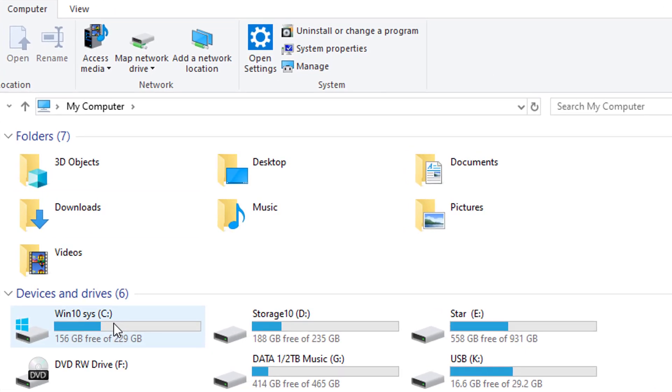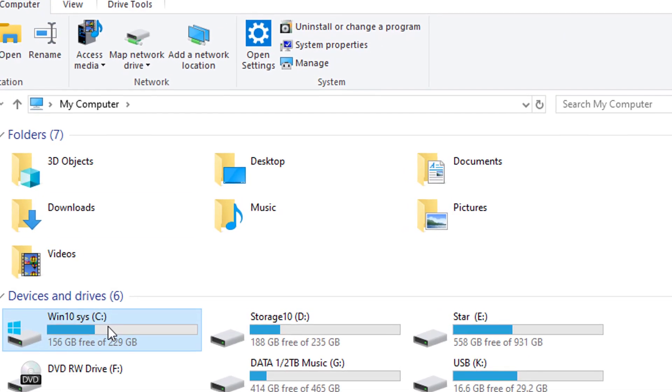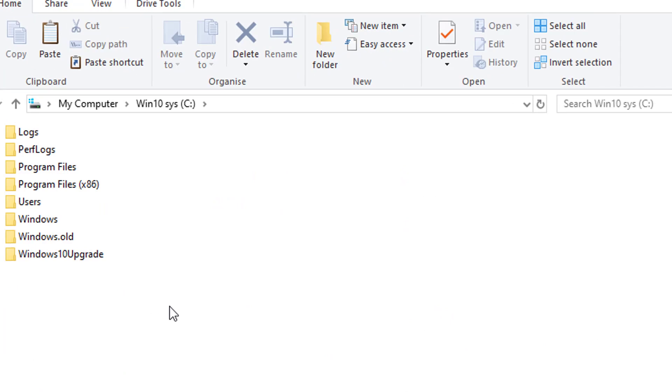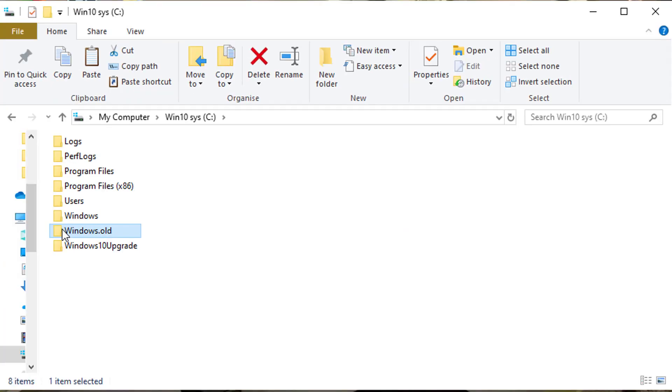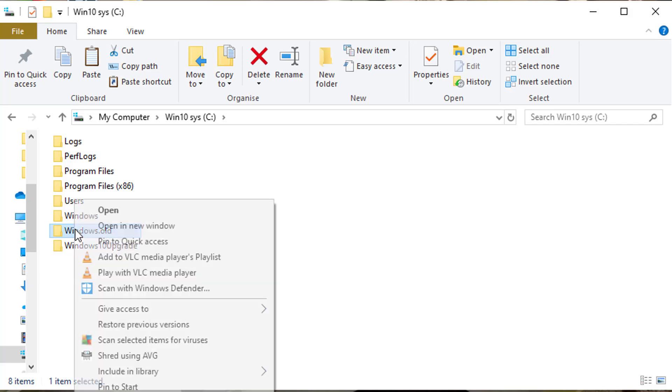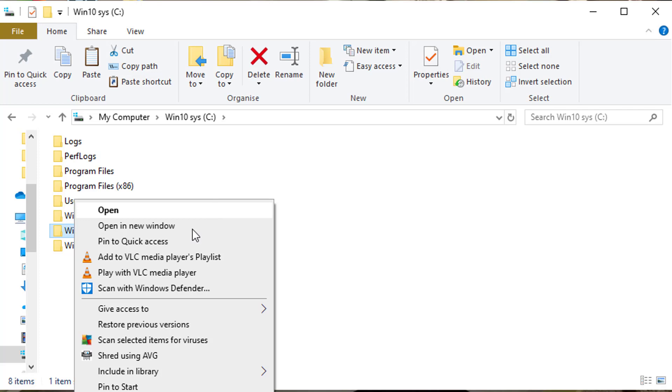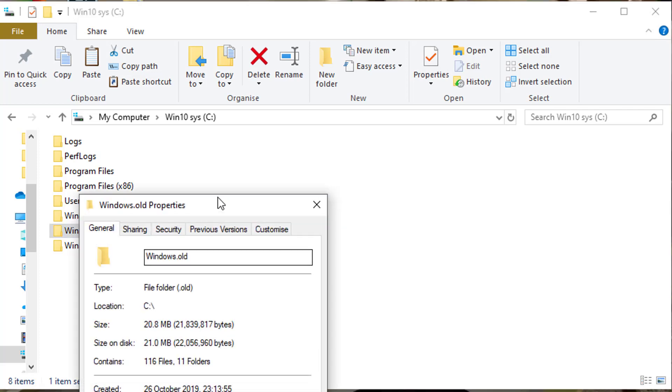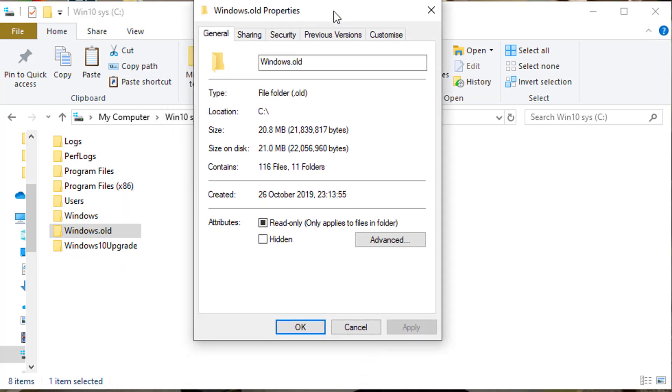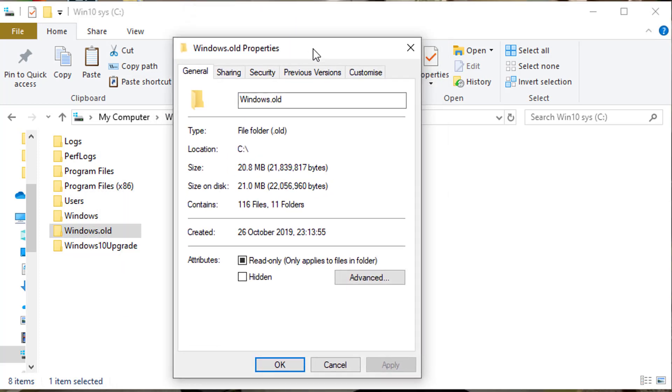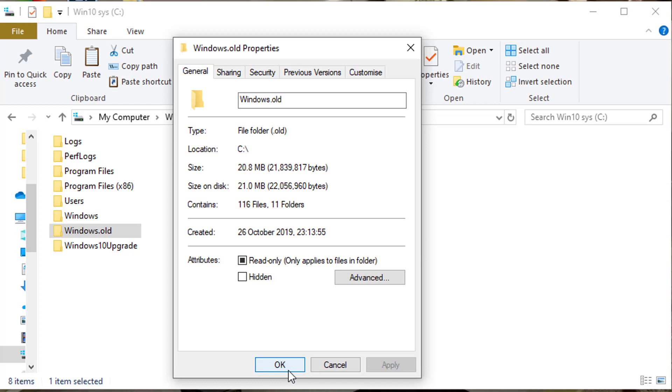Then you'll see windows.old. Right-click on that and go to Properties to see how much space it's taken up on your hard drive. You'll see that it's taking up anywhere from 12 to 14 gigabytes of space. That's a lot of space you can free up and put to better use.